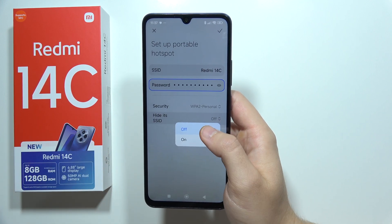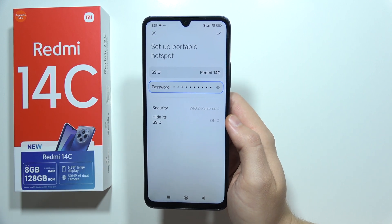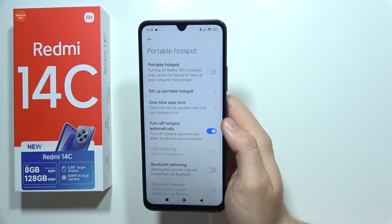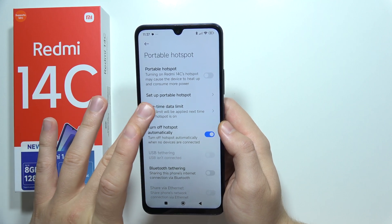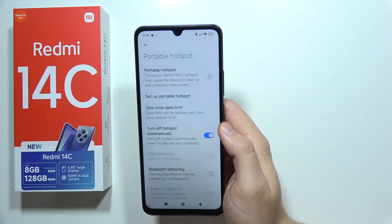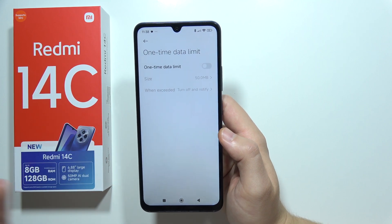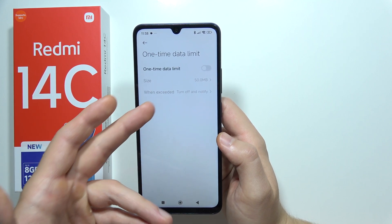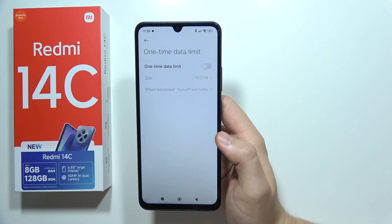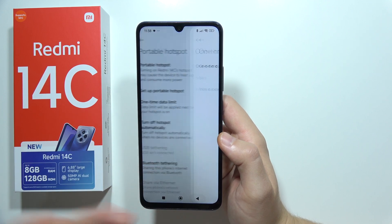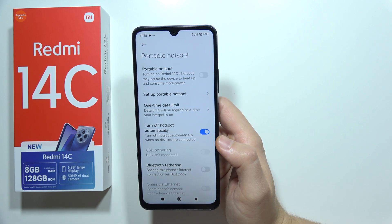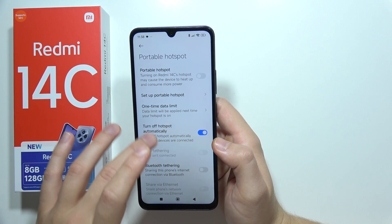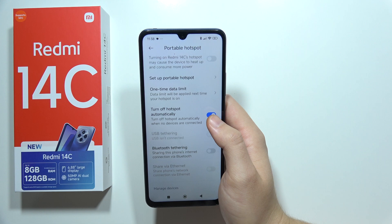Here you can even hide the name of your hotspot. Below, you can also set a one-time data limit — for example, you can allow someone to use 50 megabytes, but you can also increase it if you want.